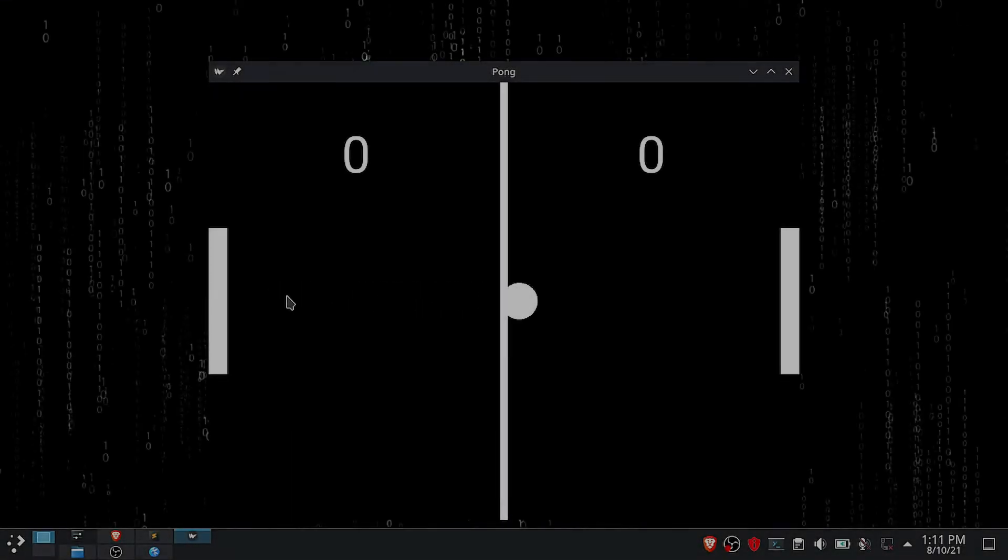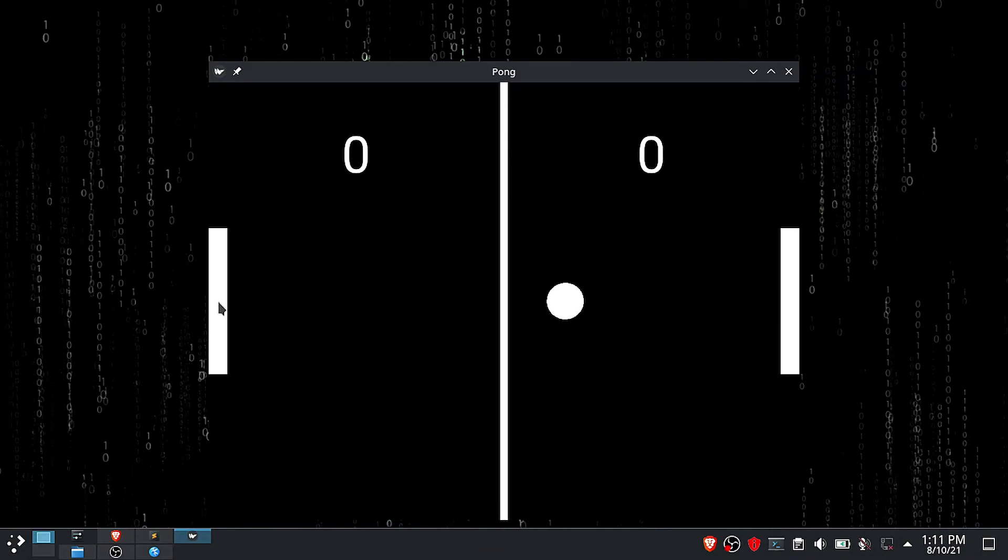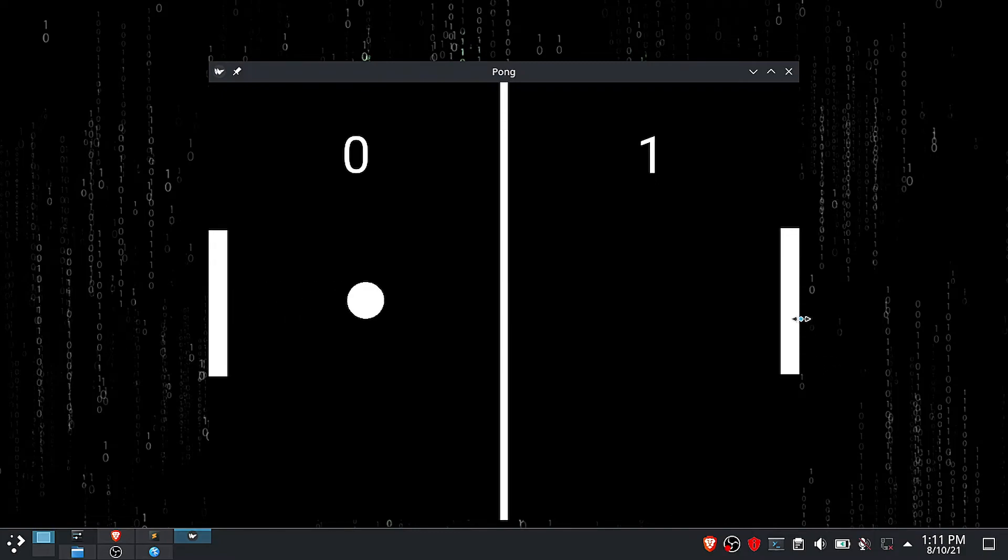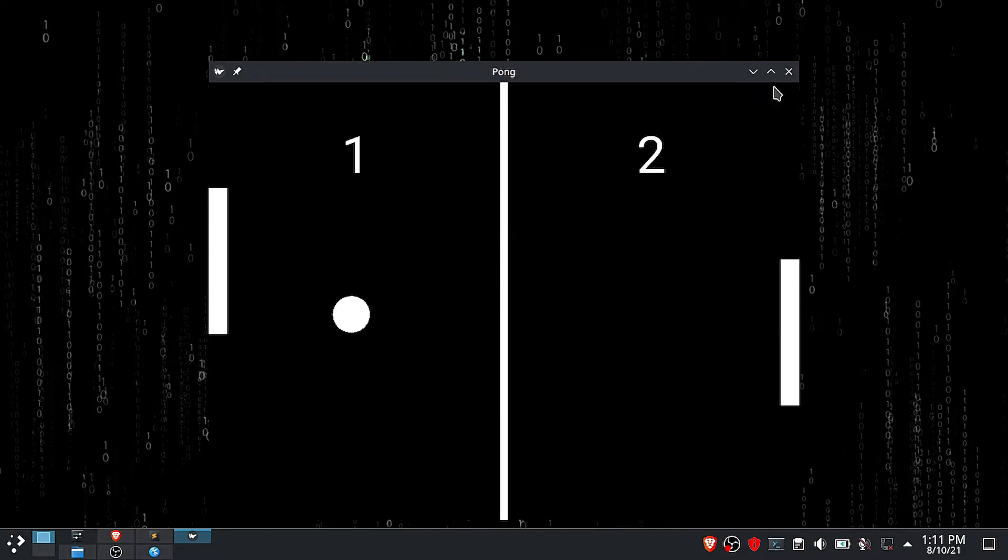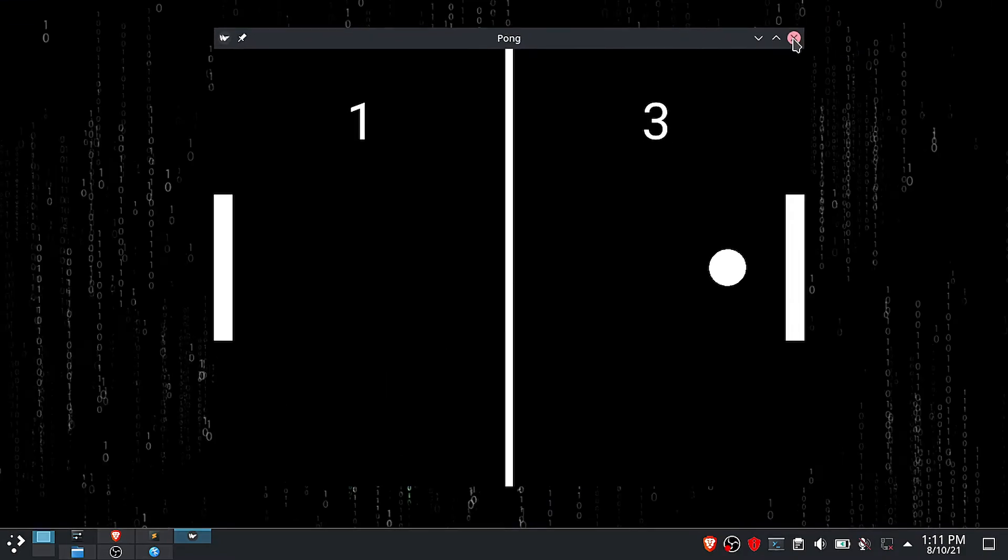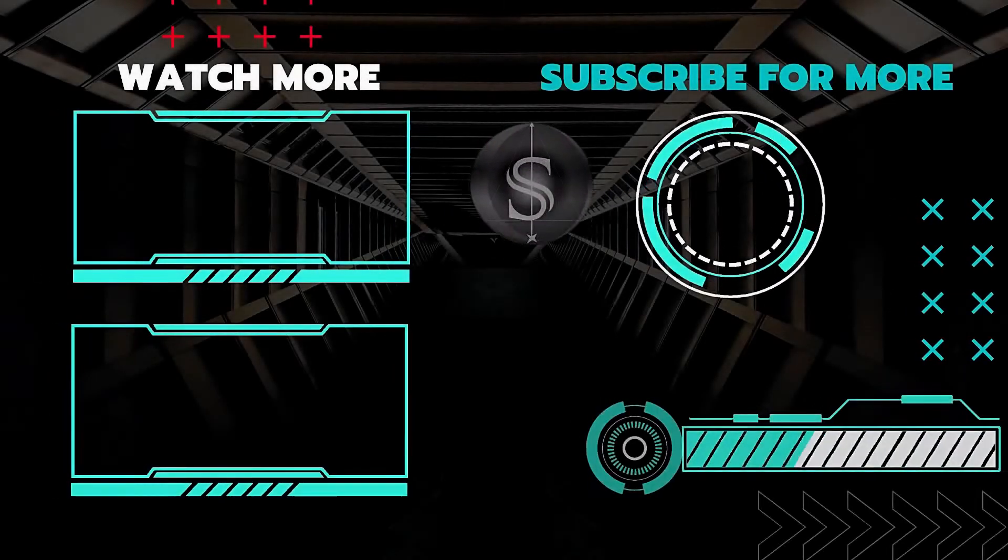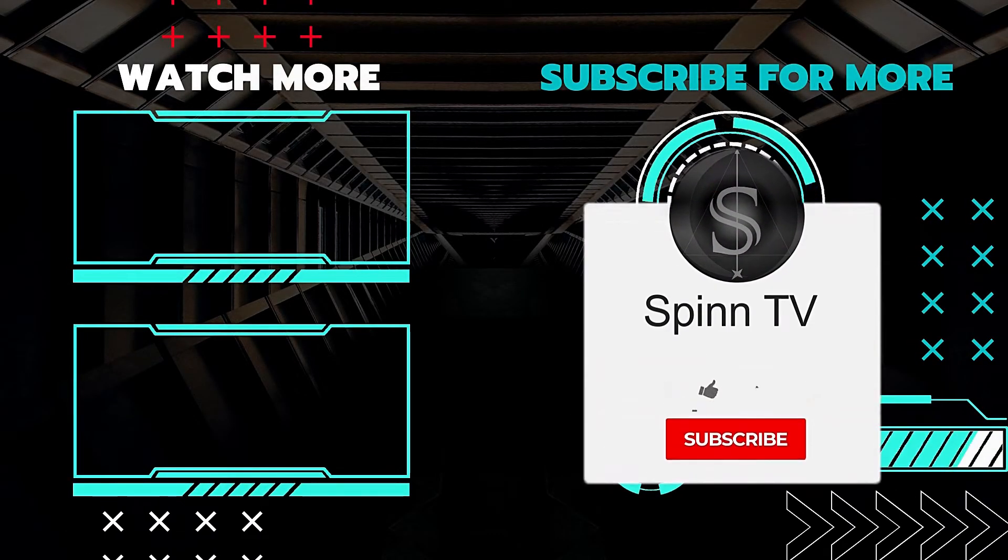If this video was helpful don't forget to leave a like and a comment, that would be really helpful. Also don't forget to subscribe and share this video with your friends. Thank you for watching, my name is Hamissi, and this is SpinTV, till next time, bye bye.